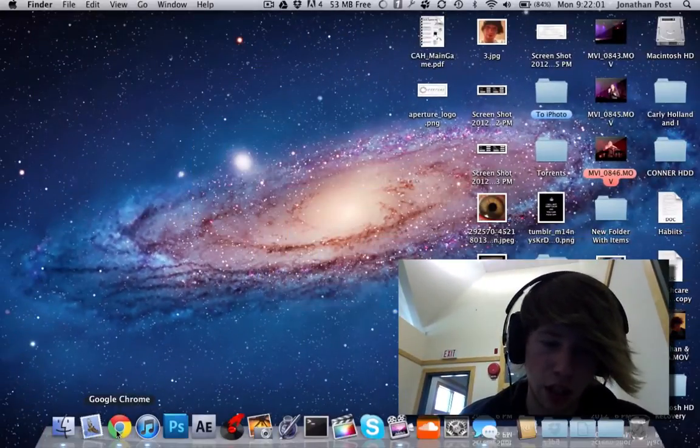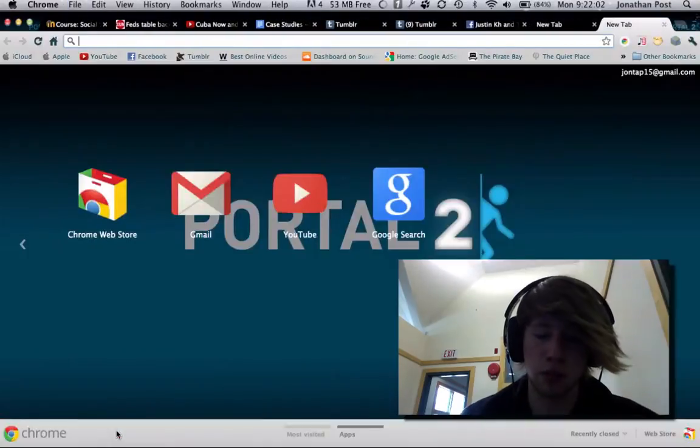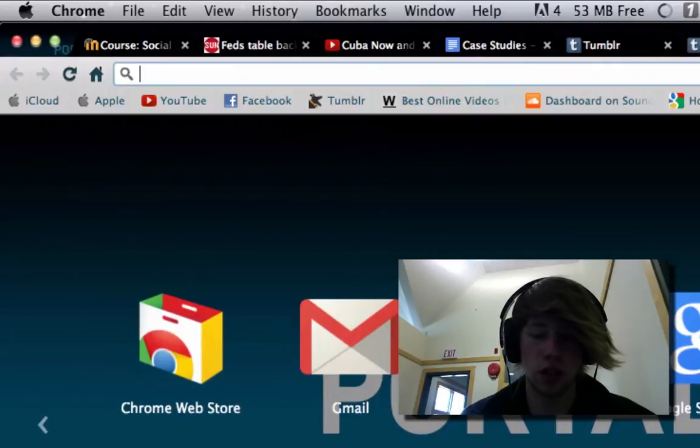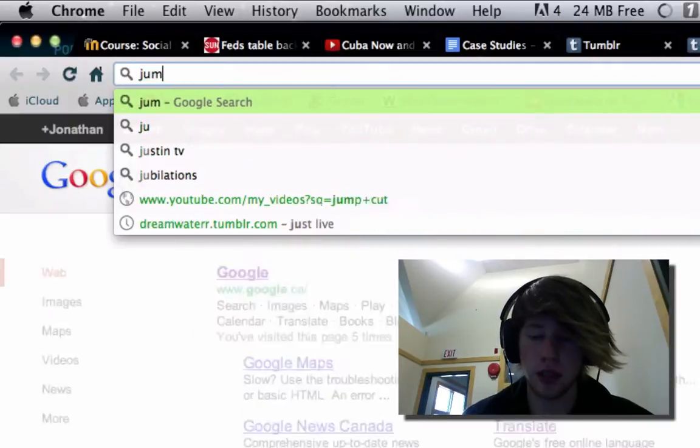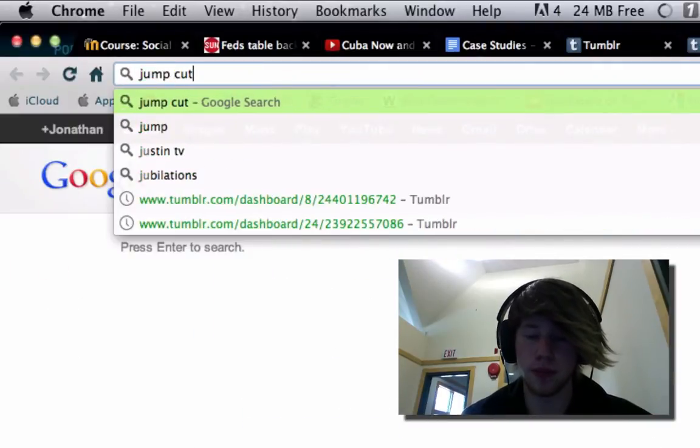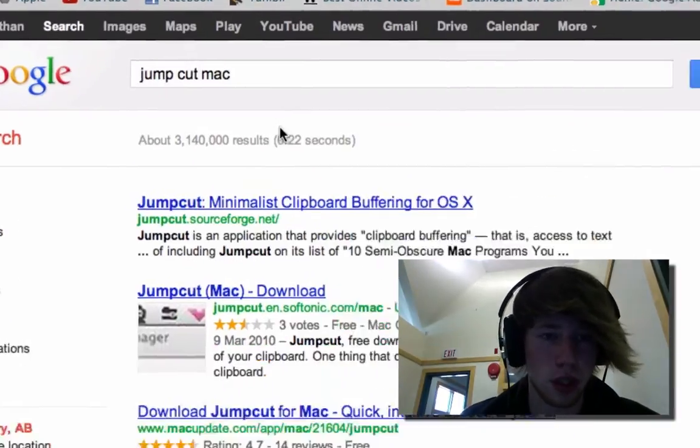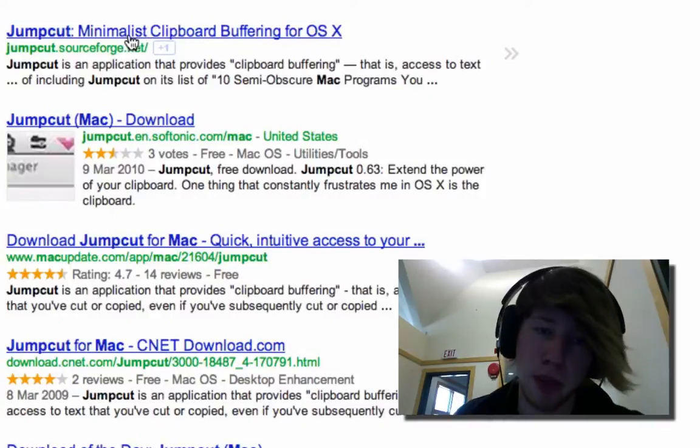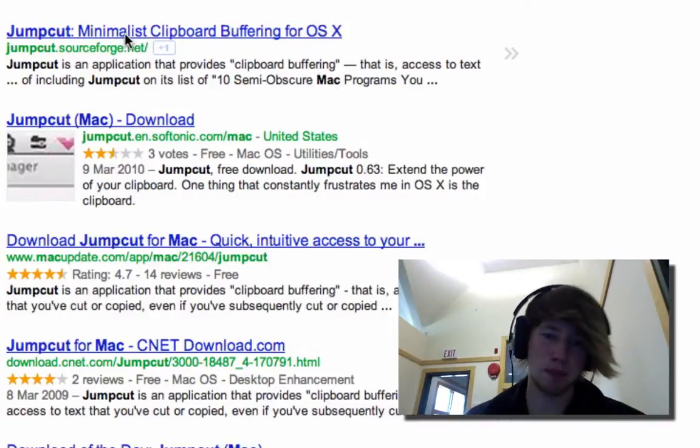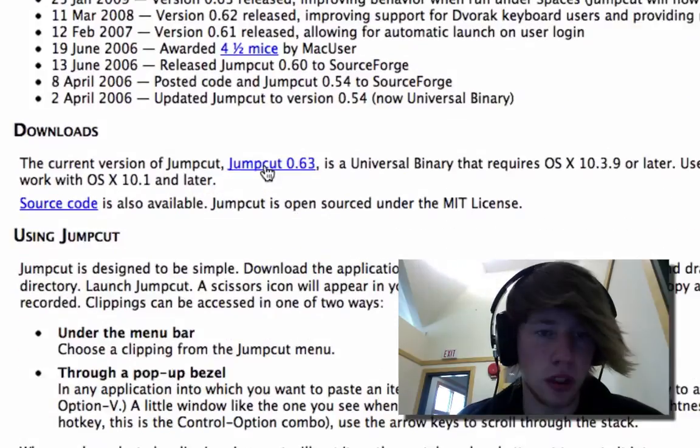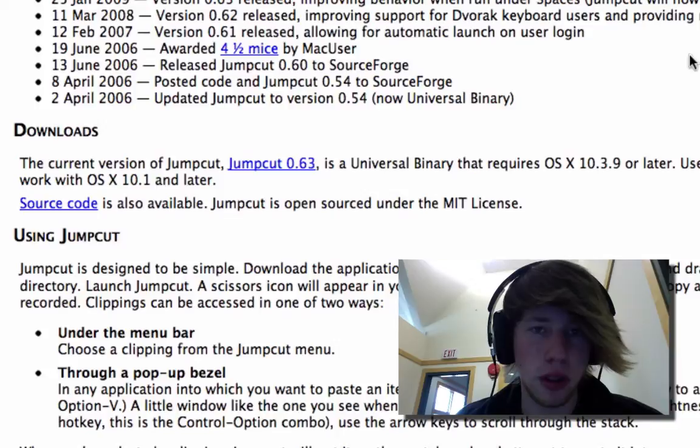That application can be found simply by Googling JumpCut Mac. JumpCut and realistic clipboard buffering. This one, JumpCut 0.63. It downloads.